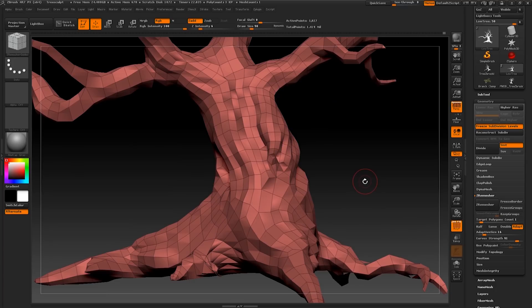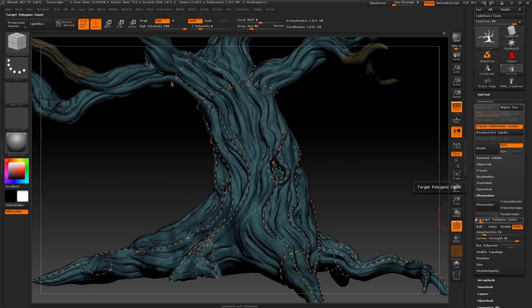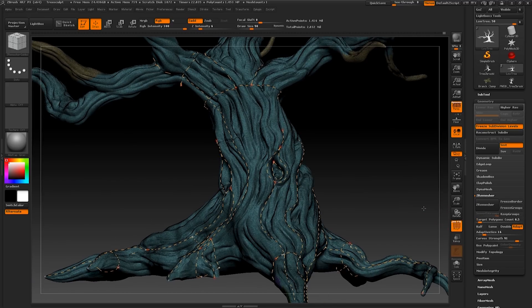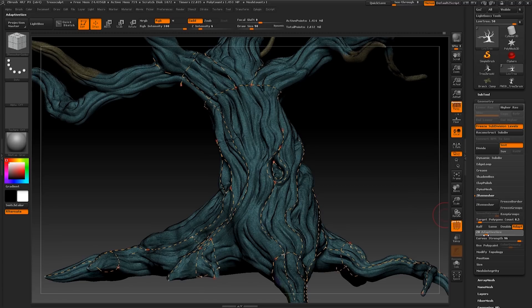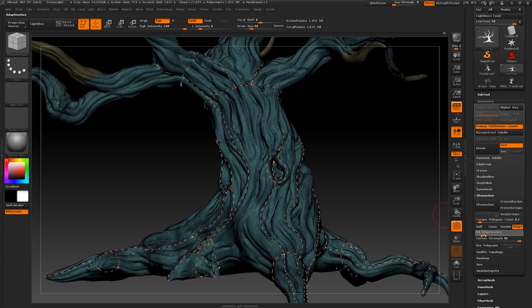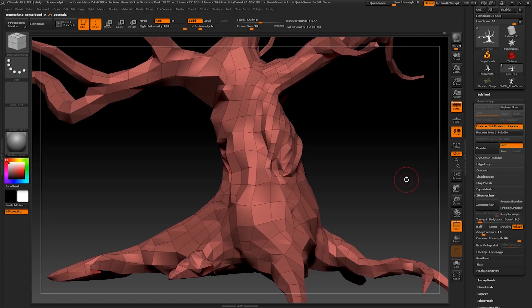Remember, if there are too many anomalies and it's looking like it's too much hard work, it's probably best to ZRemesh again and change the adaptiveness or the target polygon count. As I mentioned earlier, the ZRemesh will take some time with higher poly objects. I hope this tutorial helped. Good luck with modelling your own tree sculpt!